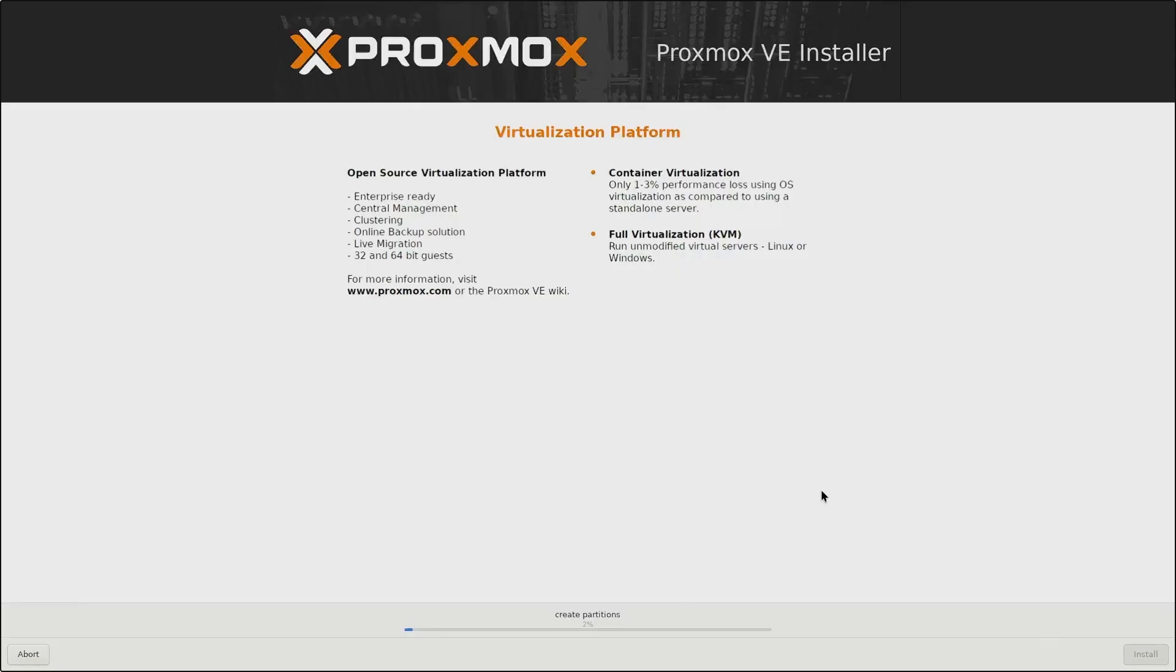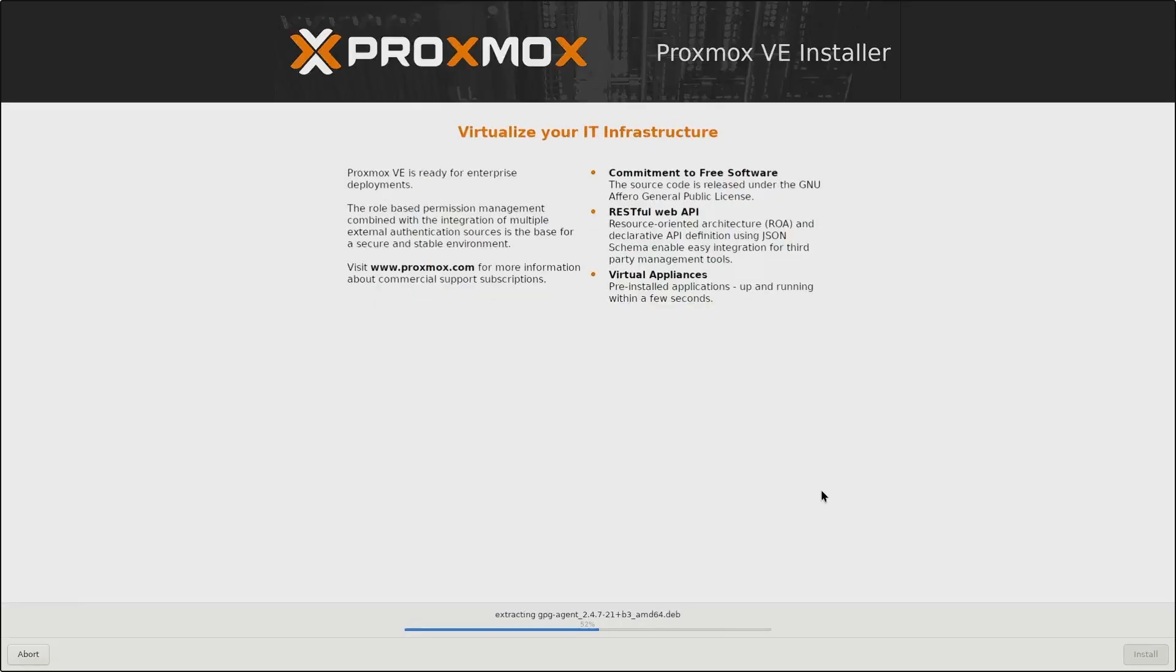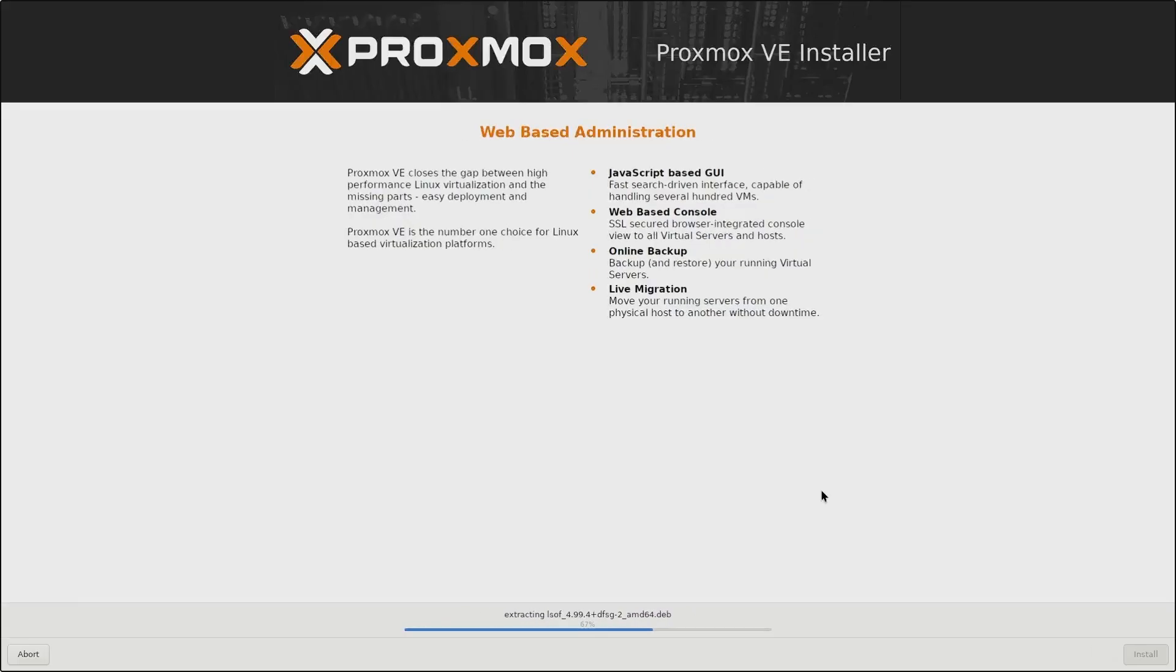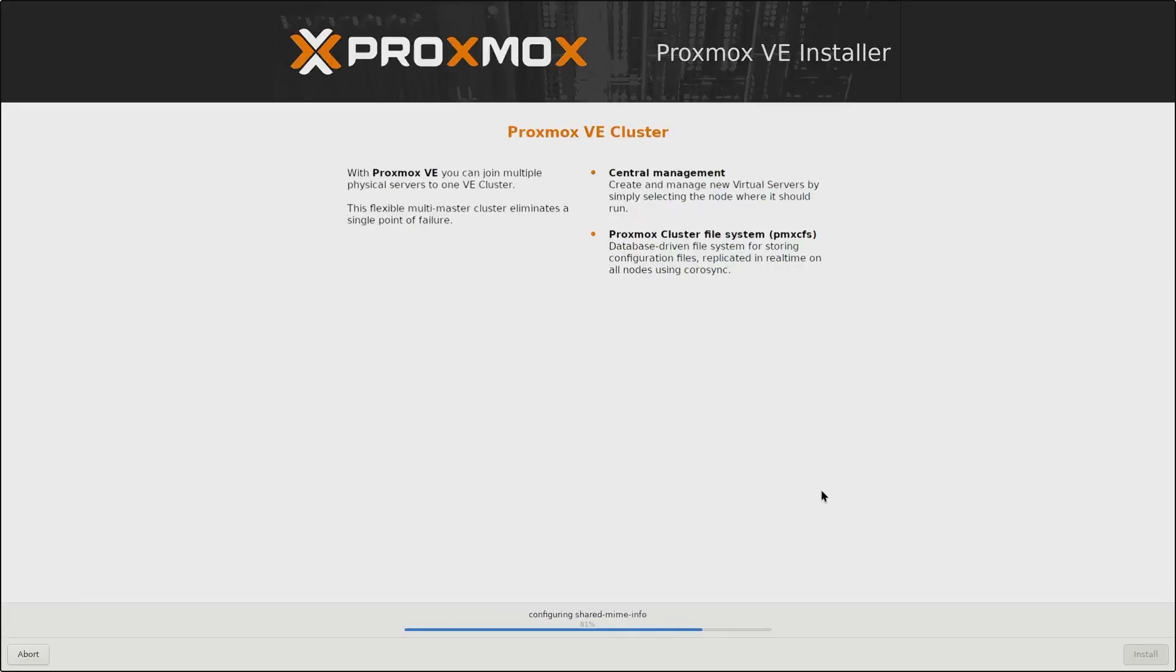Now, as long as we don't have any hardware issues, the installation should proceed smoothly. I have seen Proxmox installations fail because of hardware incompatibility. So ensure that the hardware you're using is compatible with Proxmox.